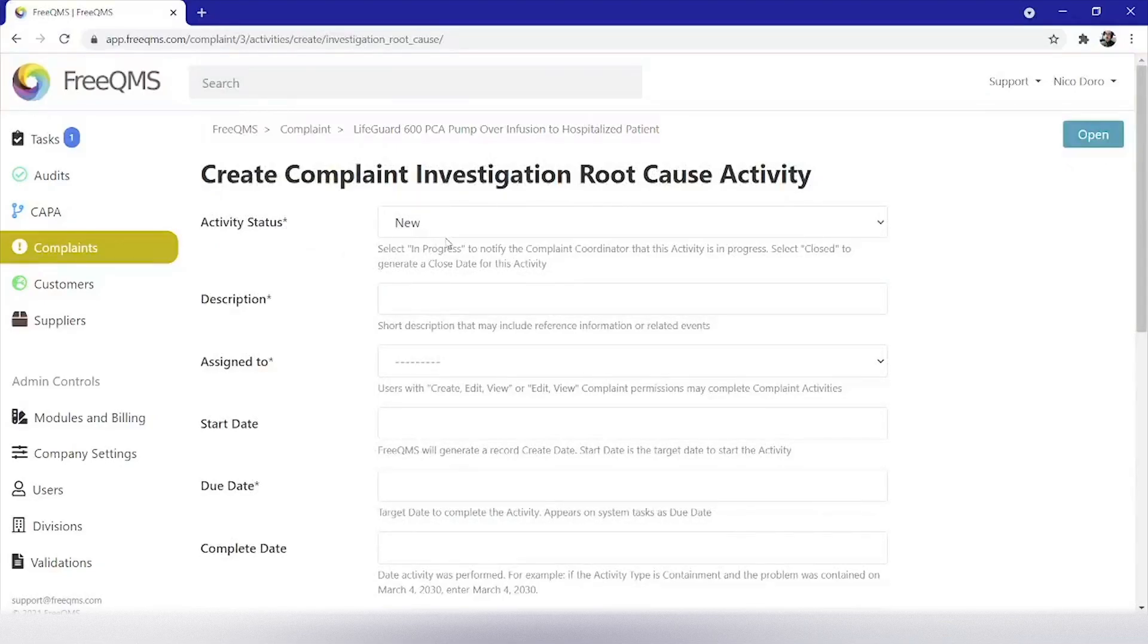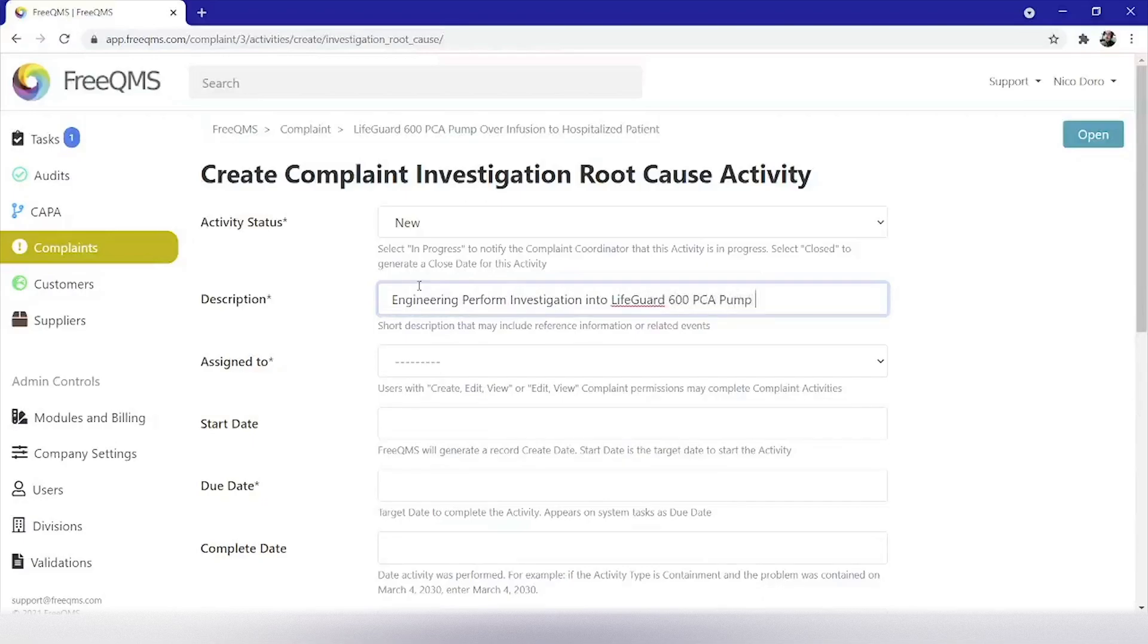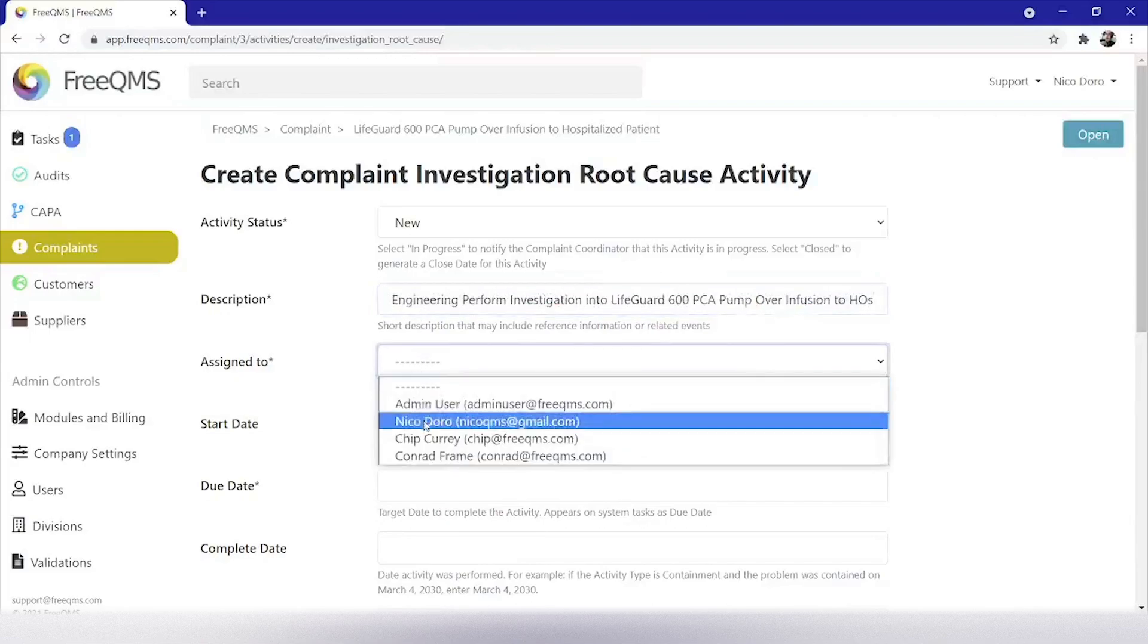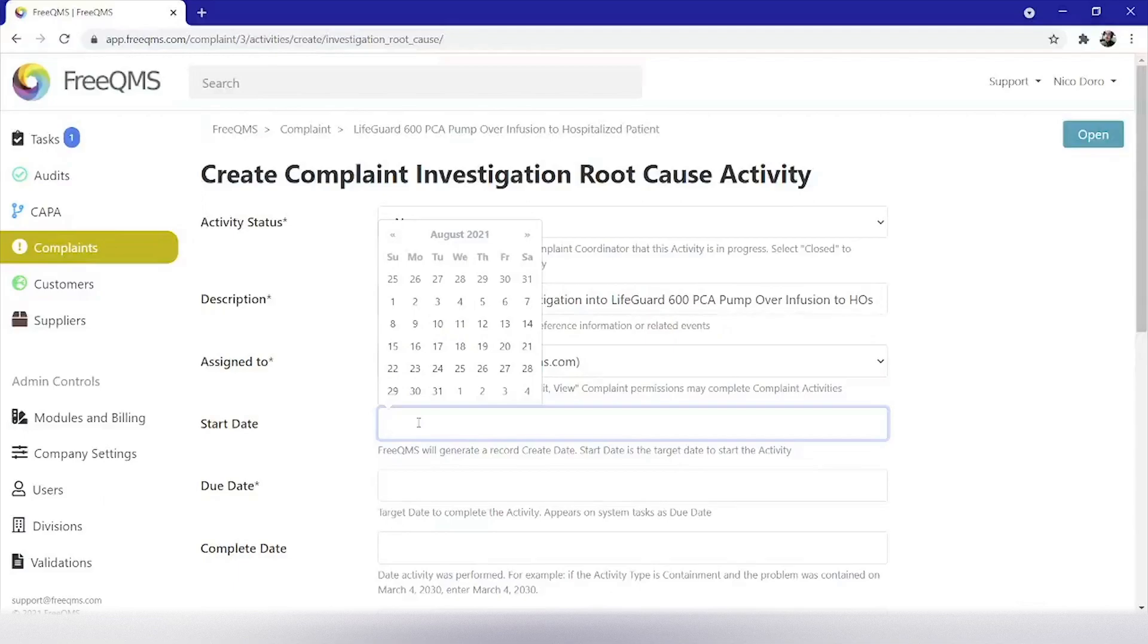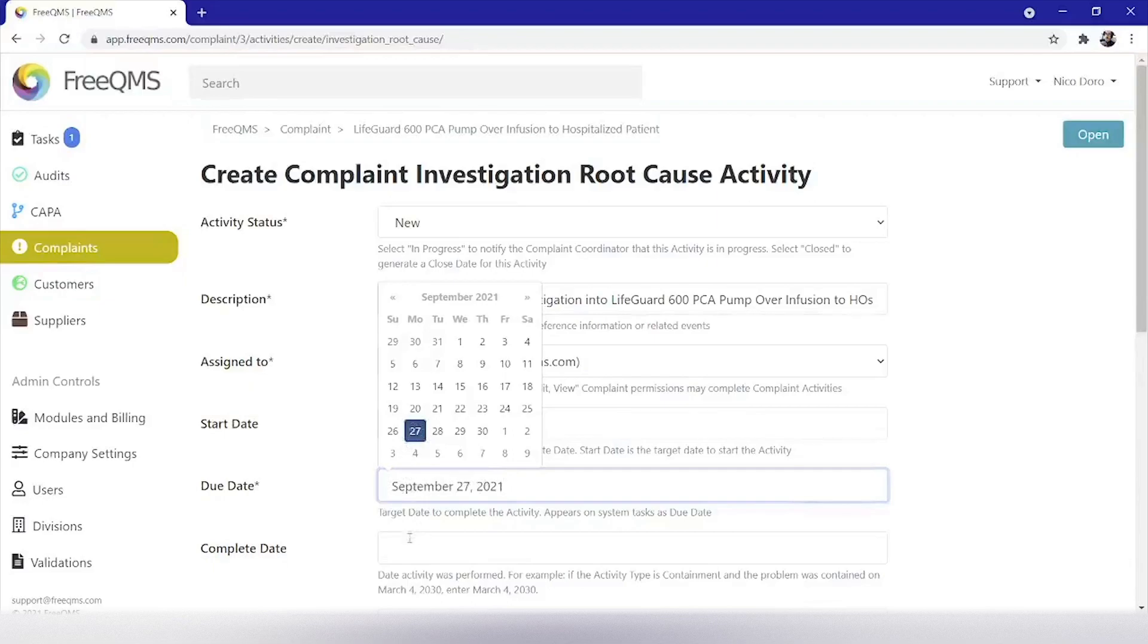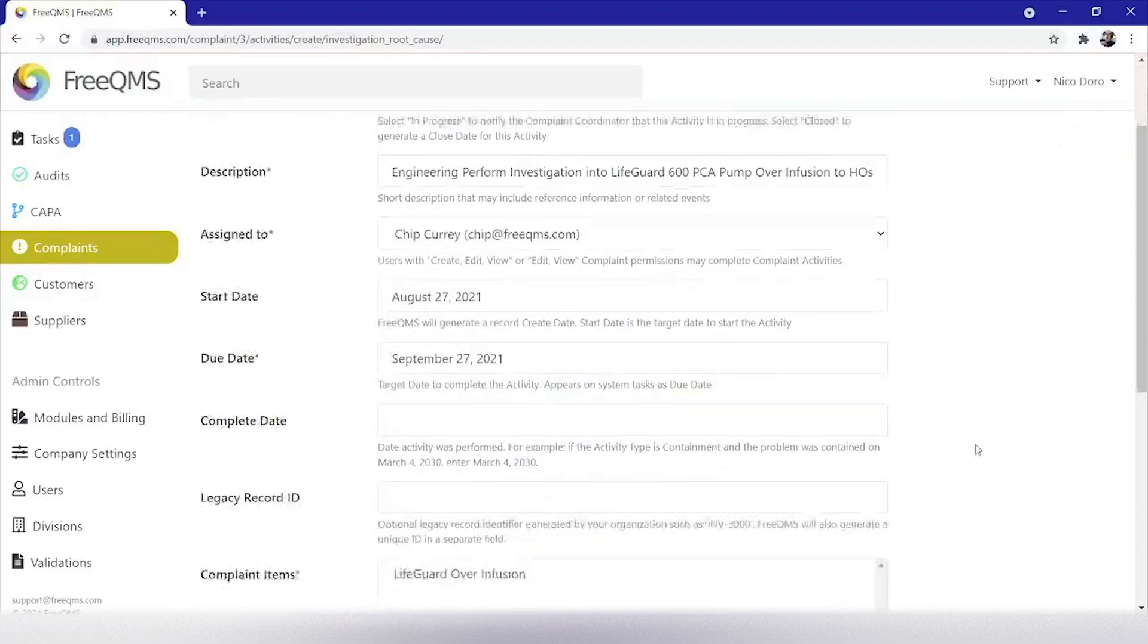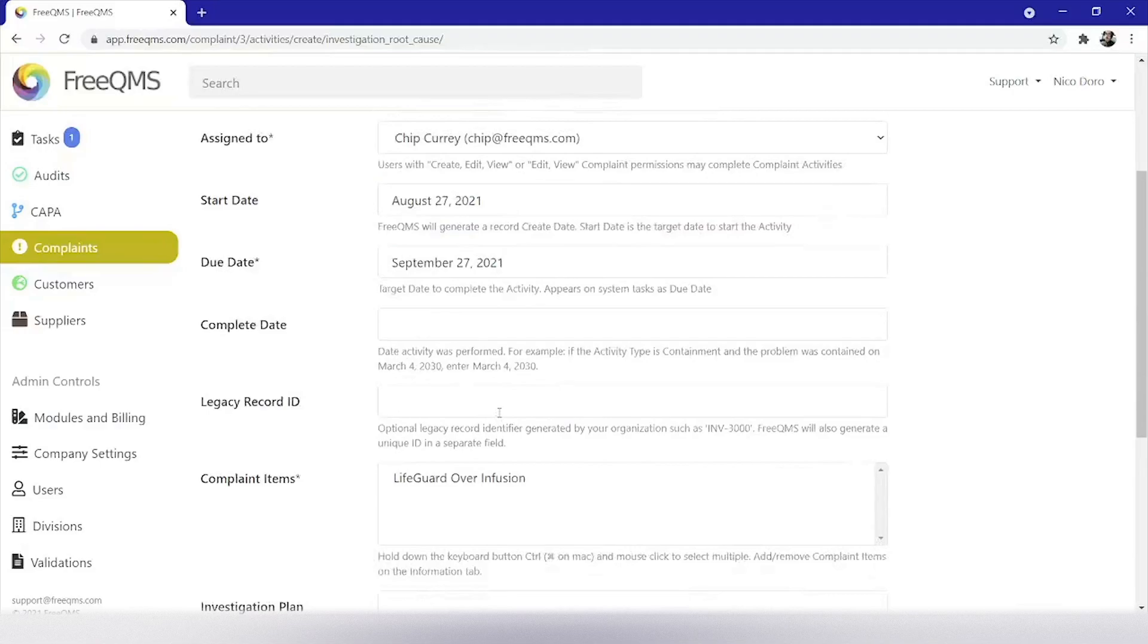Activity status will be new. Engineering perform investigation into LifeGuard 600 PCA pump over infusion to hospitalized patient. We will assign this to CHIP as a representative of our engineering department. Start date will be today's date and due date will be in 30 days. Complete date we can leave blank for now. Legacy record ID. Our company does not assign unique identifiers to investigations, but this would be a great place to put an investigation number or document number, but we will put N/A.